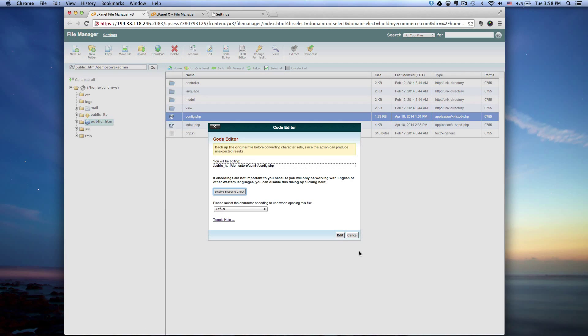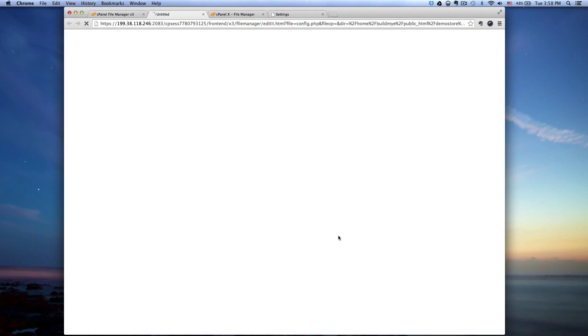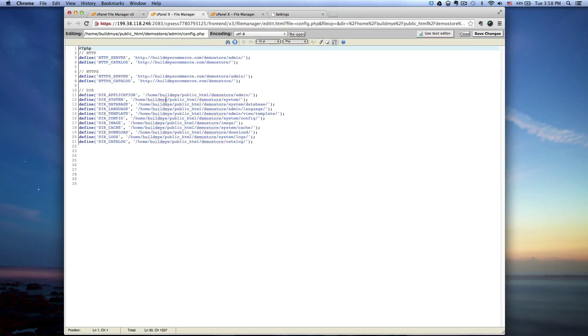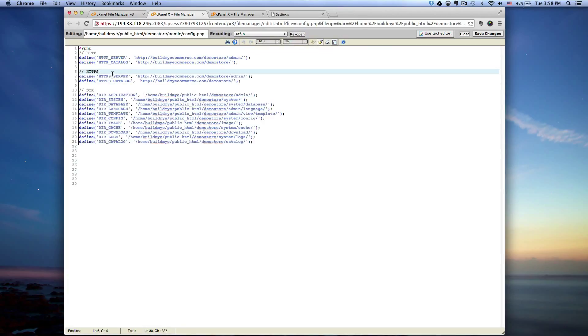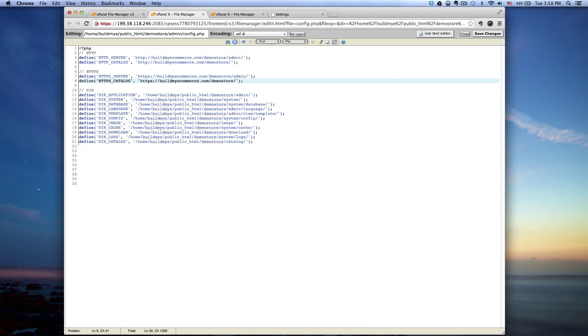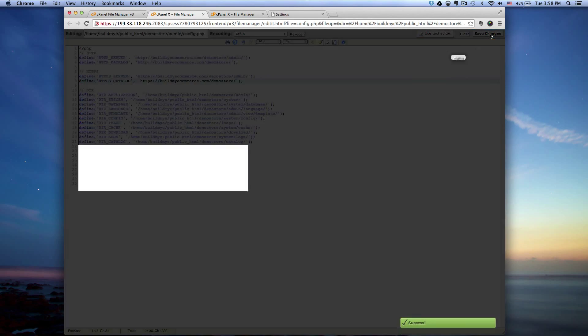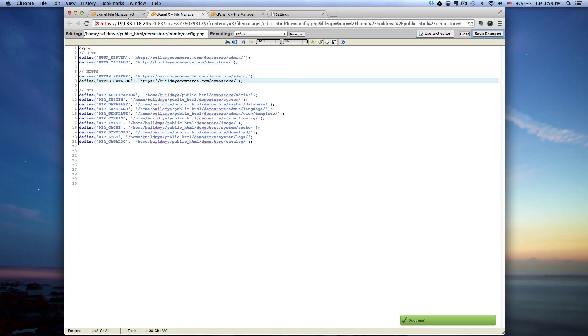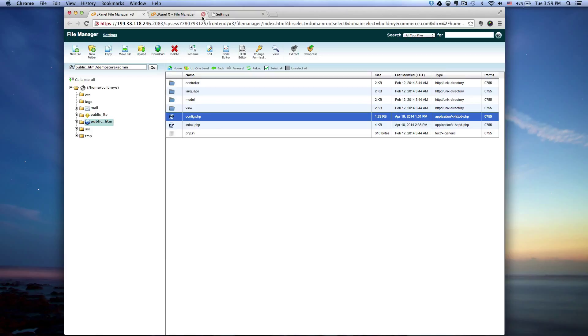Here we have two lines under the HTTPS. So change the HTTP to HTTPS, and then also this second one here. Click save changes and that's it. That's how easy it is.